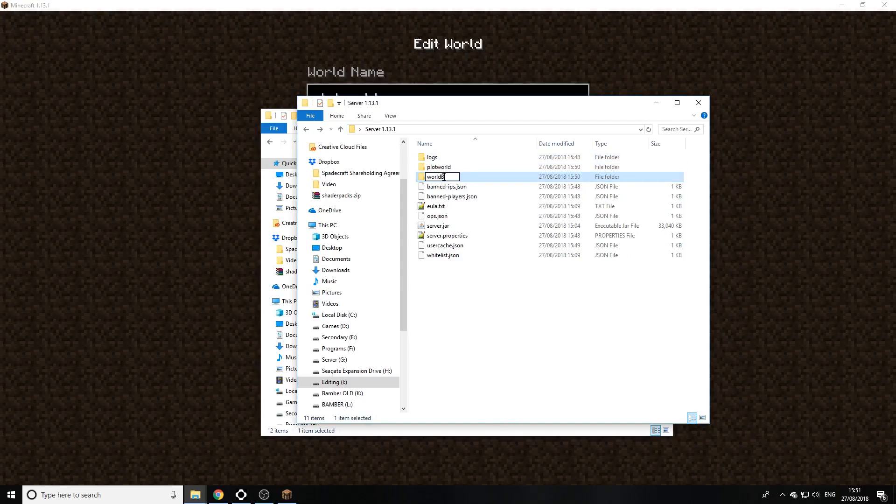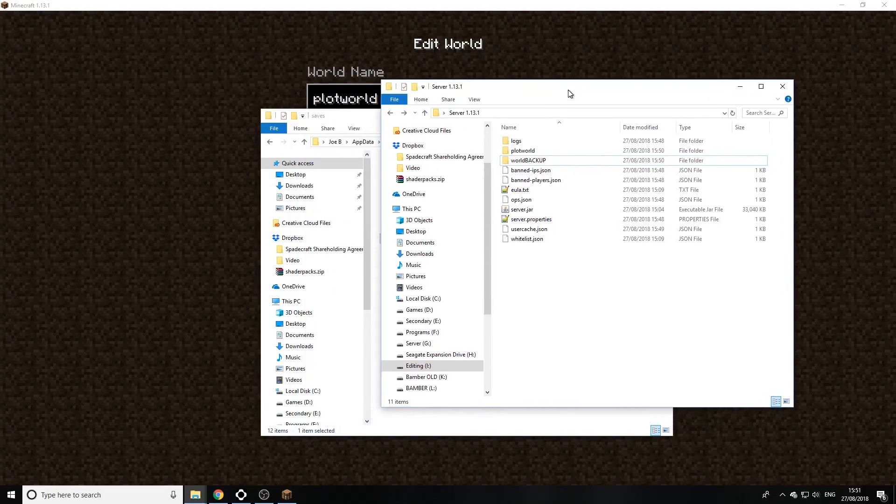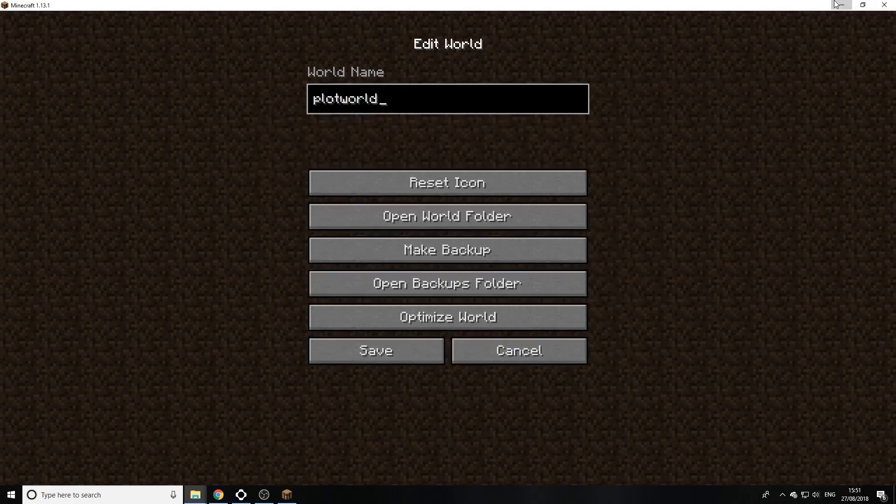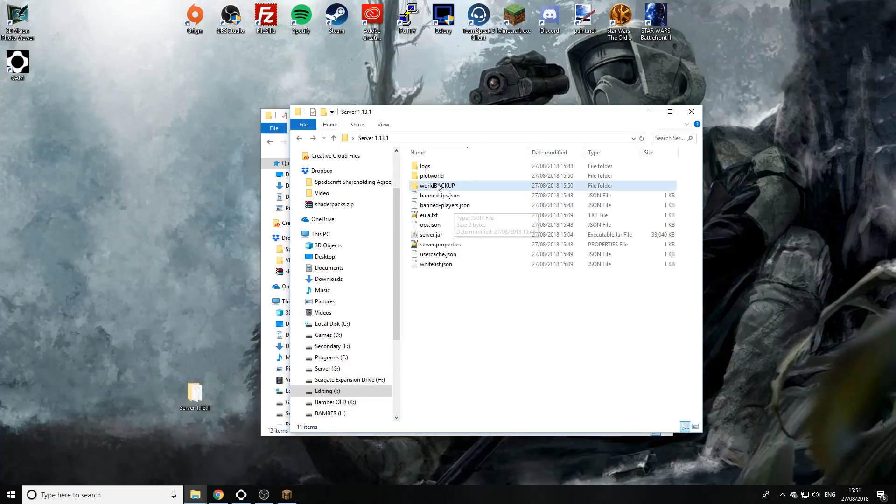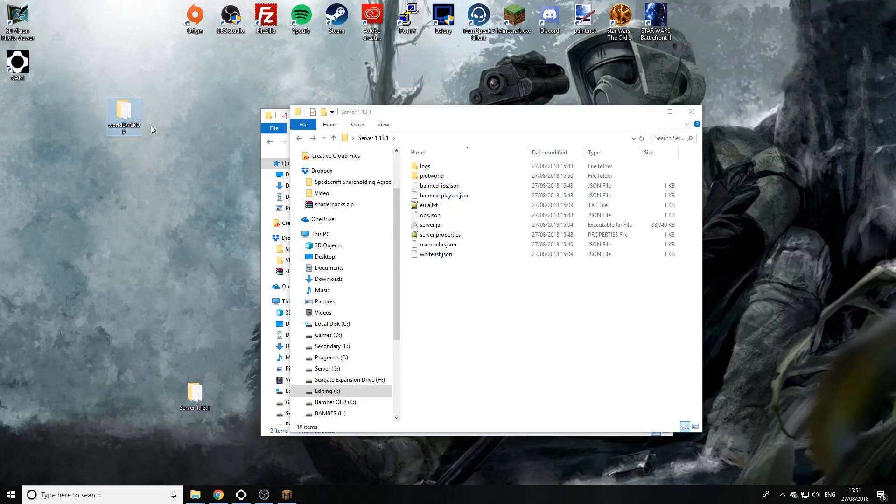So let's call this backup, or you could actually just delete it or back it up by transferring it to a different directory. So you know if you really wanted to, I could stick this on the desktop just to get it out of the way.